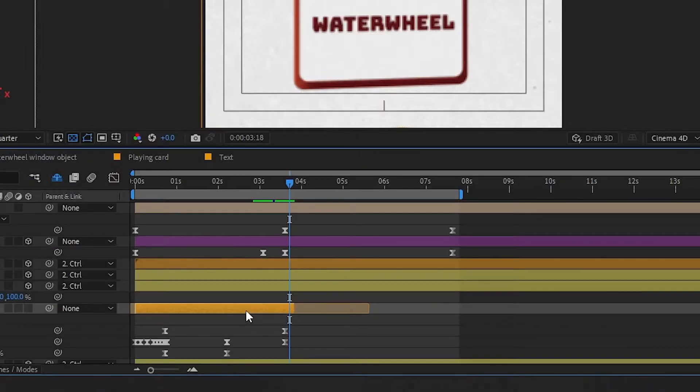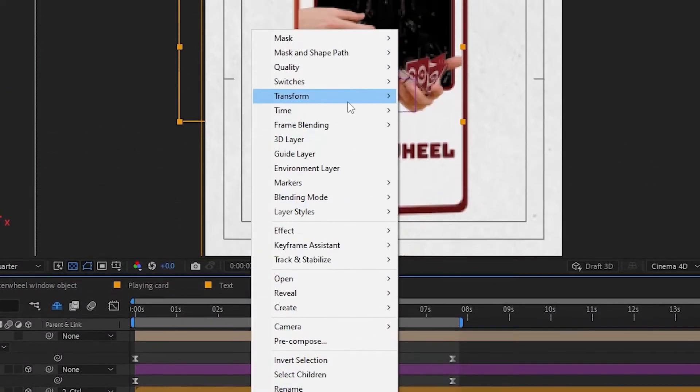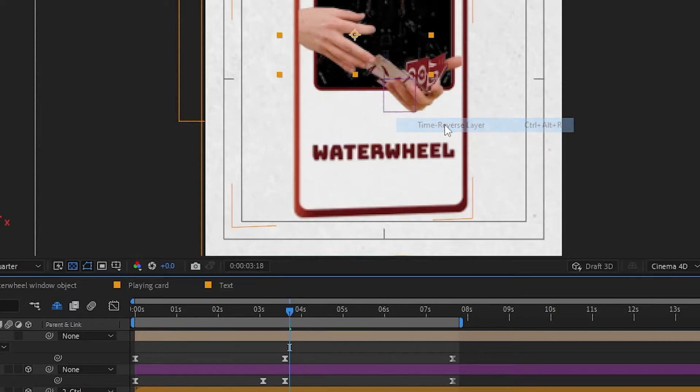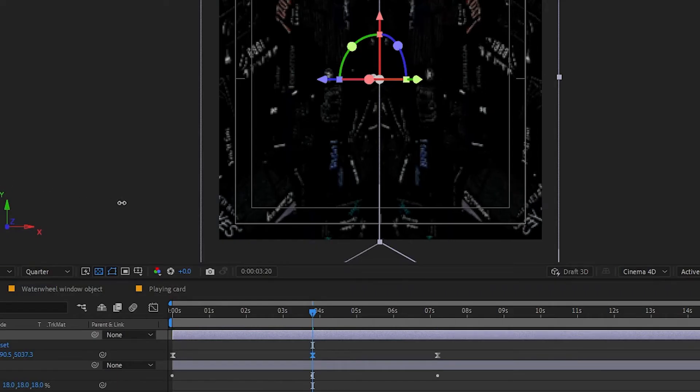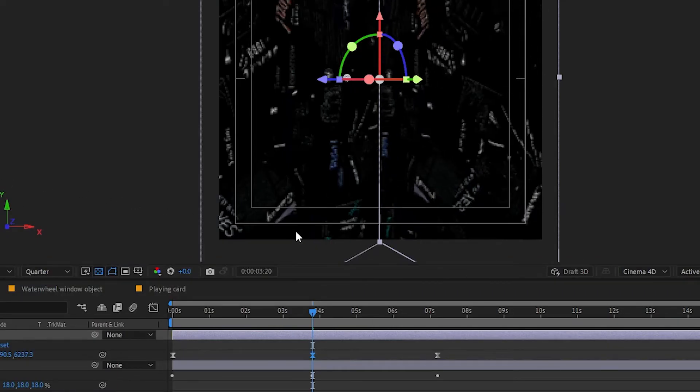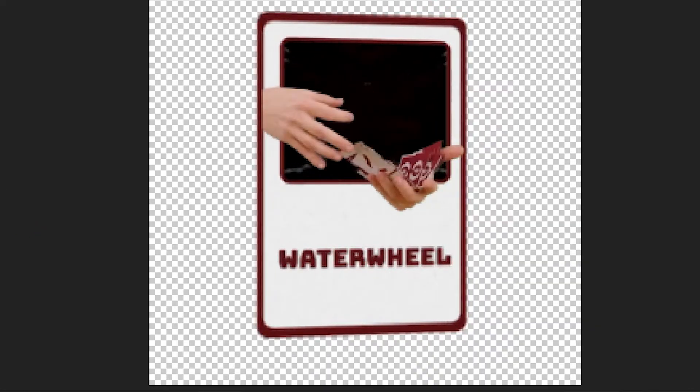To make it go in reverse, duplicate the layer, right click, time, time reverse layer and place it after the first one. Adjust the keyframes for the window texture. And that's it.